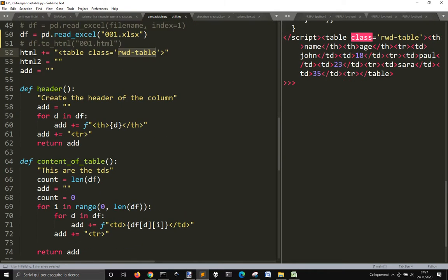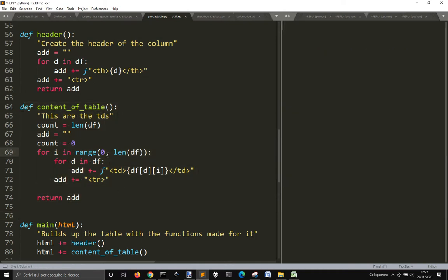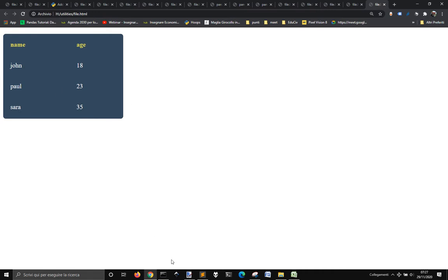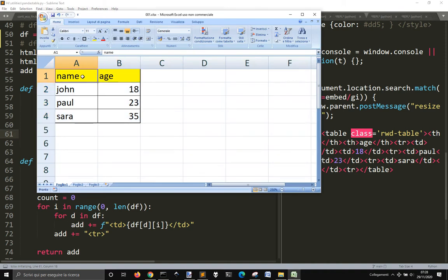I have two functions. One to create the header — name and age — and the other one to put inside the data: John, Paul, Sarah and their age. For the header, it iterates through the data frame and takes the column, which is sort of like a key of a dictionary. It works like a dictionary, where each column is the key and the values are under the column. So name and age are the keys, and these are the values.